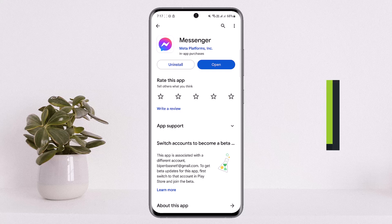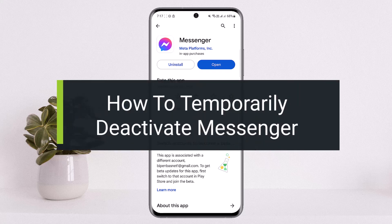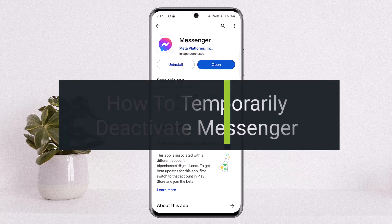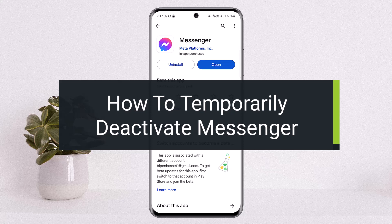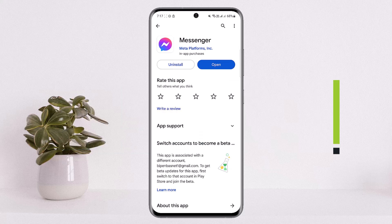How to temporarily deactivate your Facebook Messenger account. Hello everybody, welcome back to my channel How To Apps. This is me, Pippin Busnet, and today I'll guide you on how you can temporarily deactivate your Messenger account.